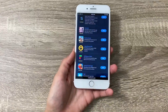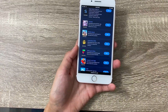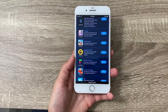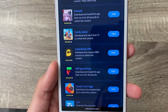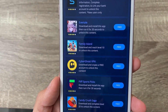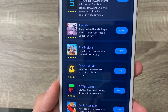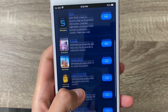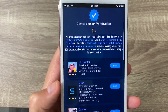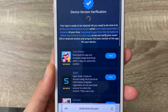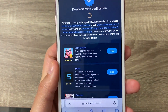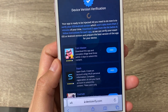For example, for CyberGhost VPN we need to download and create a free account. For Family Island, we need to download and reach level 10. For Evertail, we need to download, install, and run for 30 seconds. For Coin Master, we need to complete Village 3 within three days.